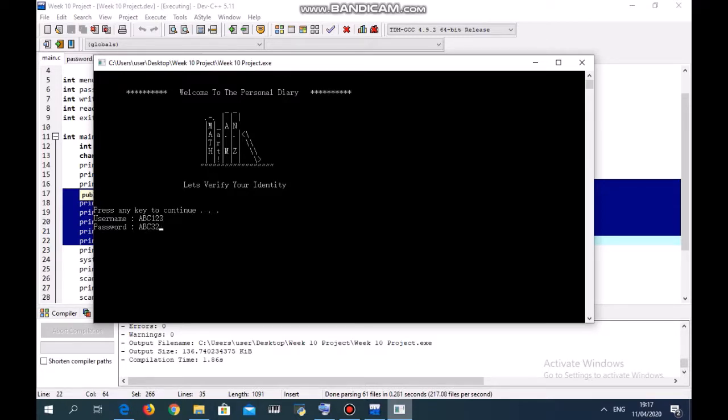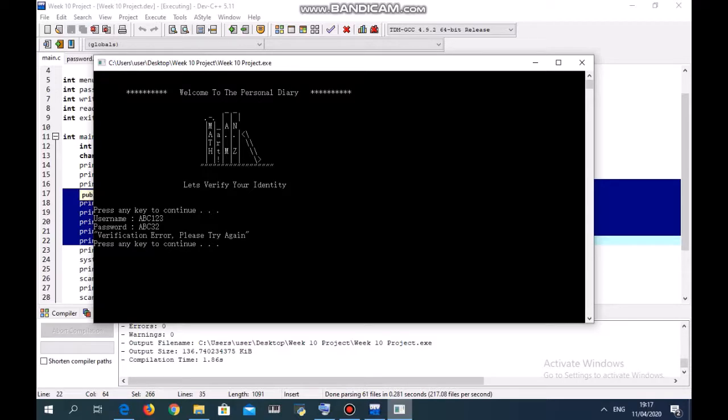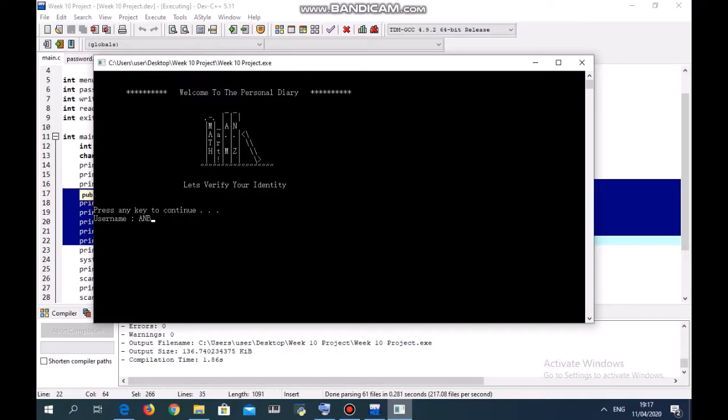Let's try if we write abc32 for the password. Verification error, please try again. So this is the wrong password. Now we try the correct one, abc123 and abc321. Verification successful.